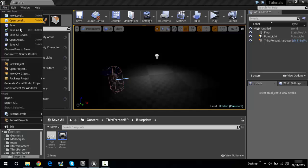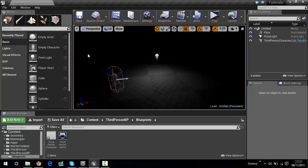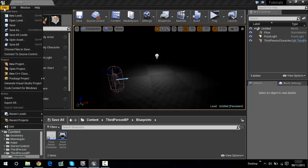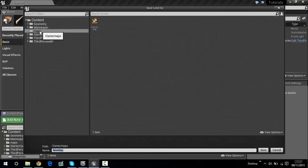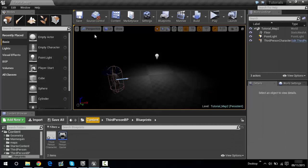I can save this as tutorial map 2. To do this, go to File > Save As, create a new folder called maps or whatever, and then name it tutorial map 2. There we go, it's saved.